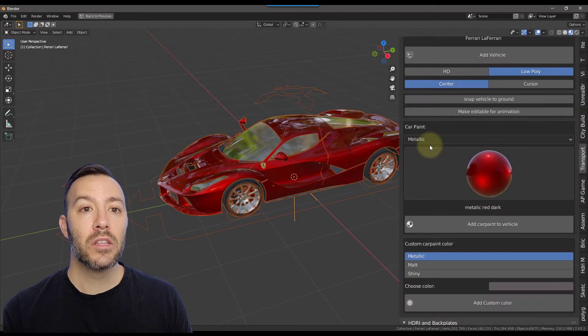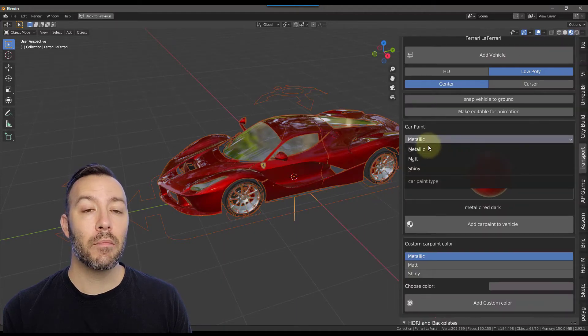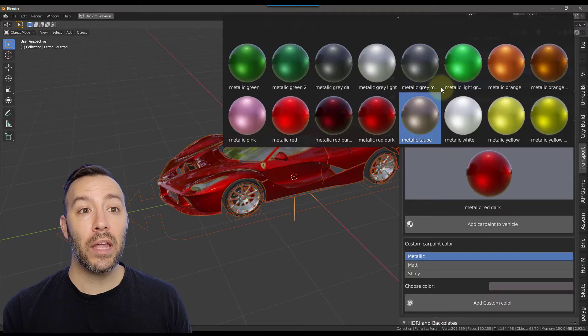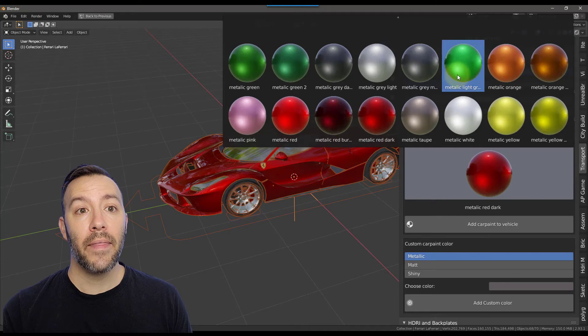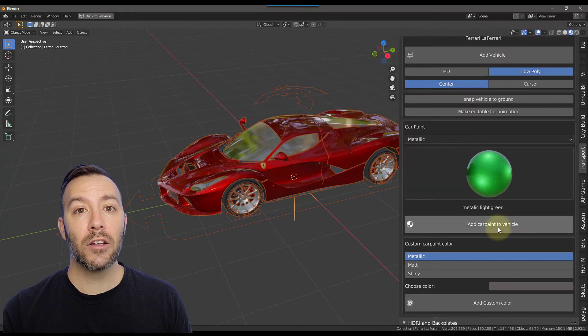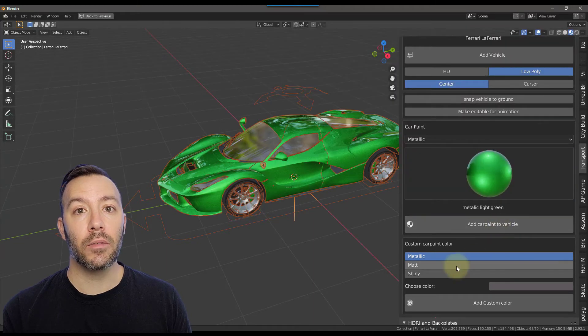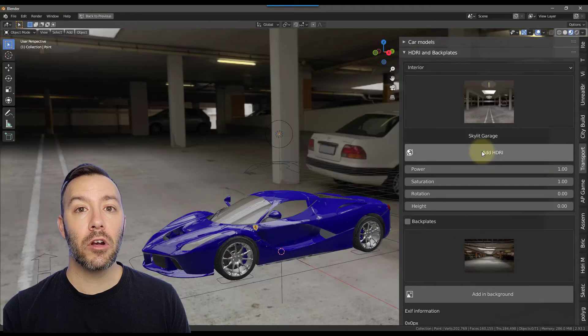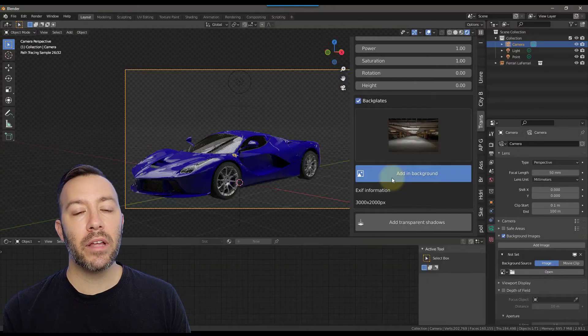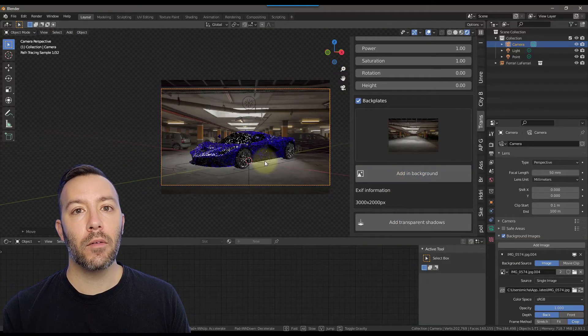To change the paint, select metallic, matte, or shiny, select the paint you want, and then press add car paint to vehicle. Quickly add an HDRI, and add a backplate to the camera as well.